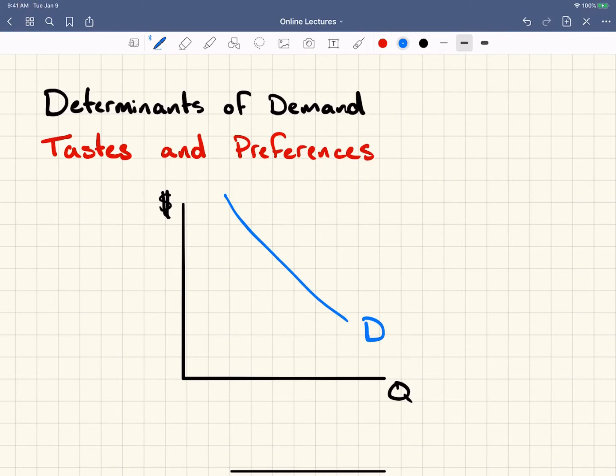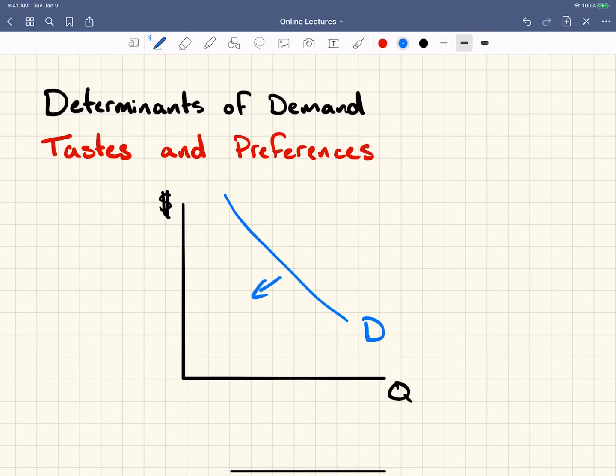So we may see this entire demand curve shift out like this, or we may see this entire demand curve shift in like this.